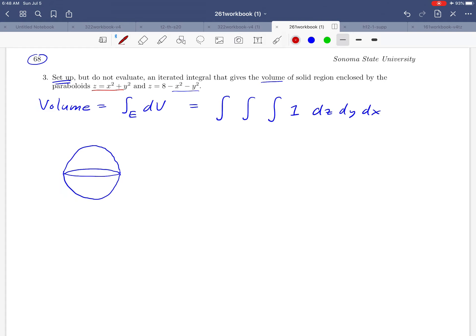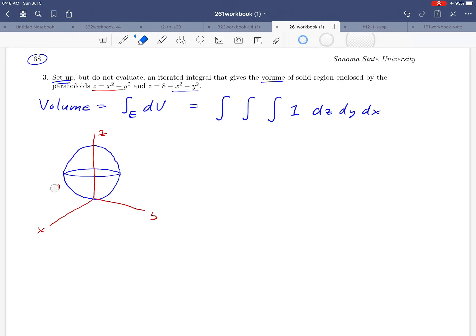There's what our region looks like. I'm going to superimpose the axes here — x, y, and z — and go ahead and label the two surfaces. On the bottom is the upward-shaped paraboloid z = x² + y², and on top is 8 − x² − y².